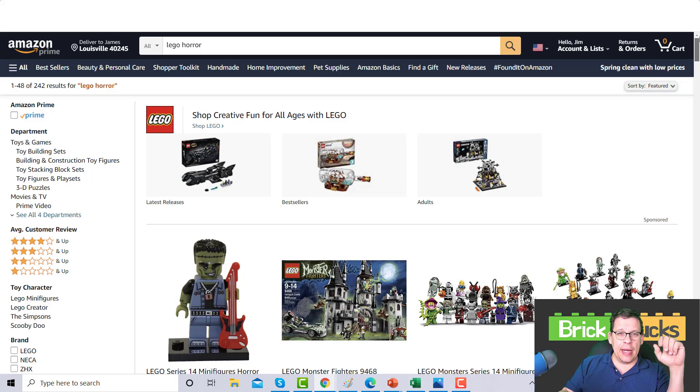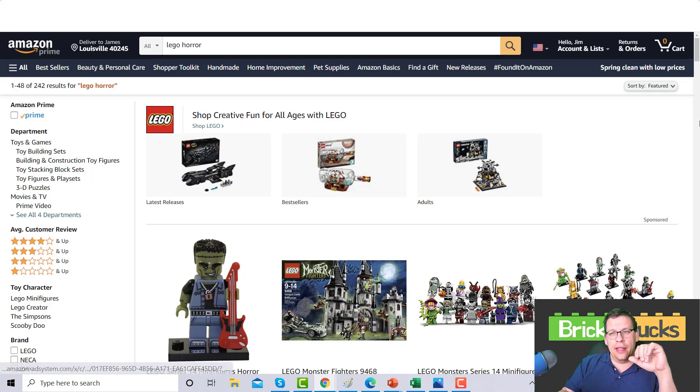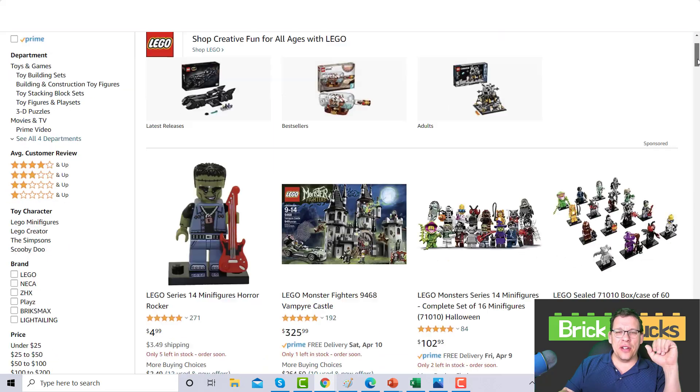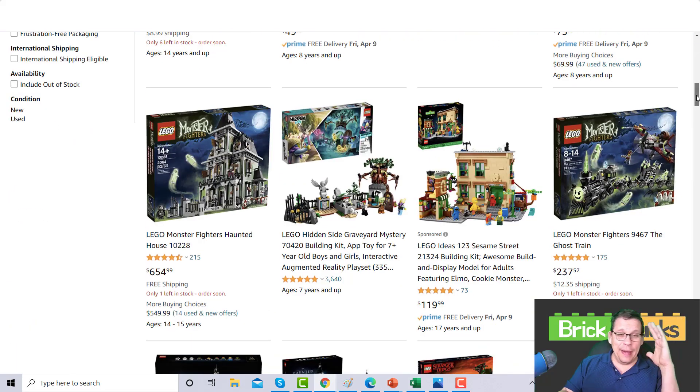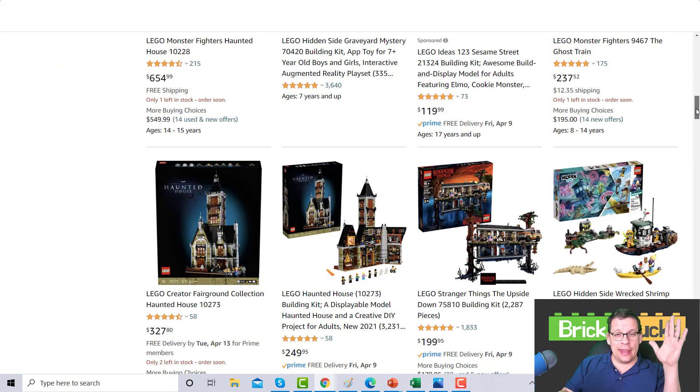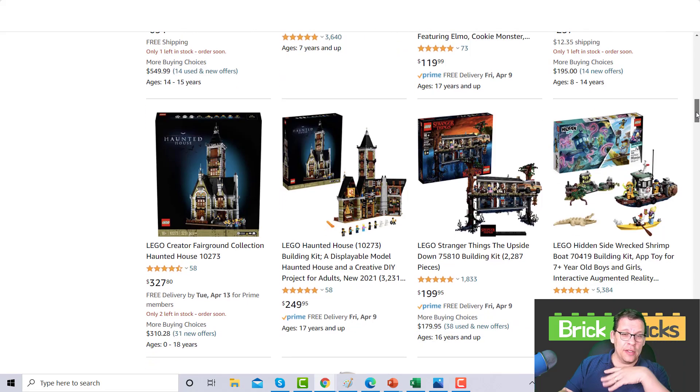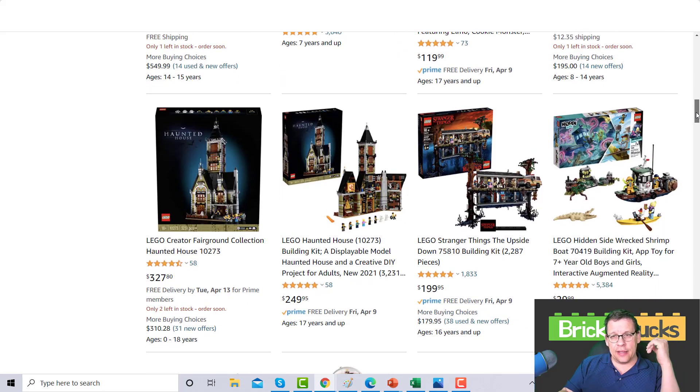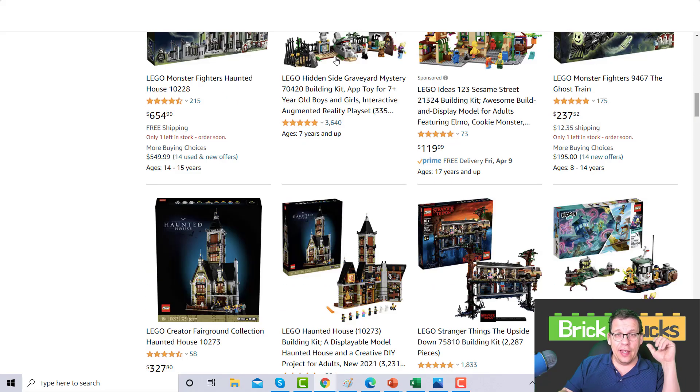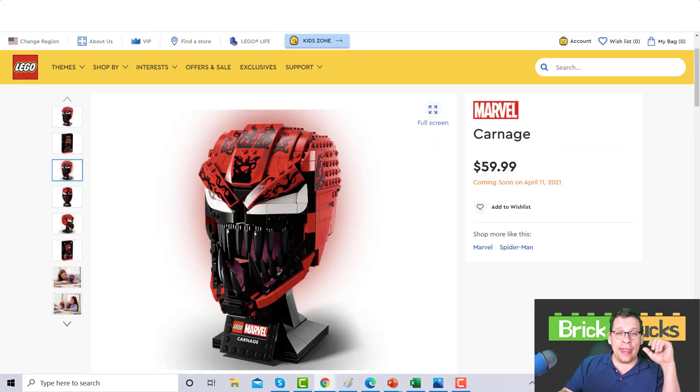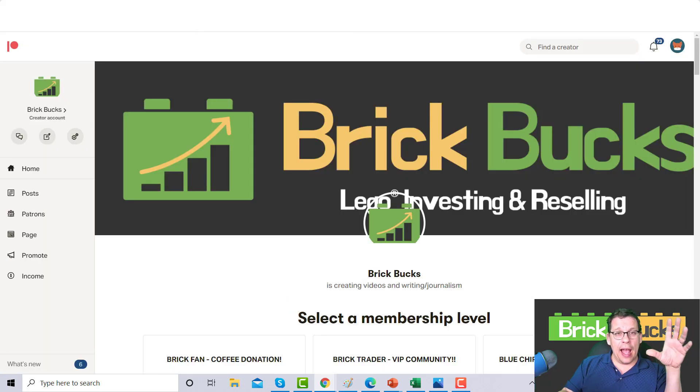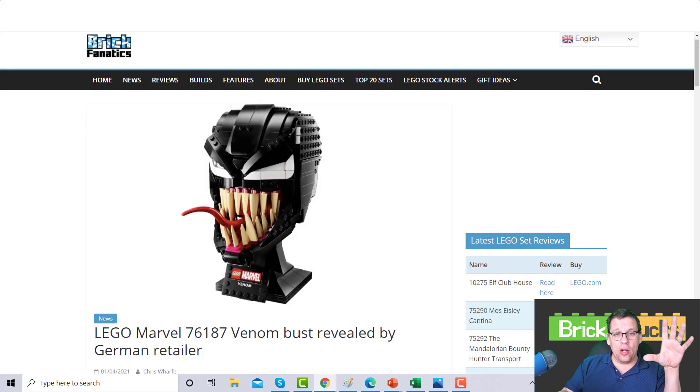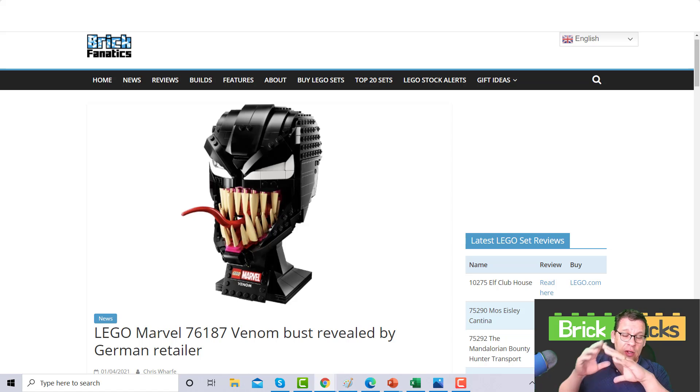I do want to bring up the spooky LEGO sets. What I did was I typed LEGO horror in the Amazon search box and when you see the search results, there's really nothing horror-like. You see some haunted houses, some spooky stuff, but it is nothing like Carnage and Venom.